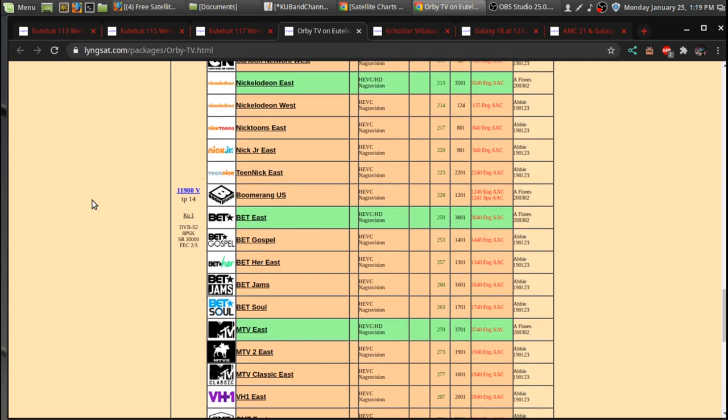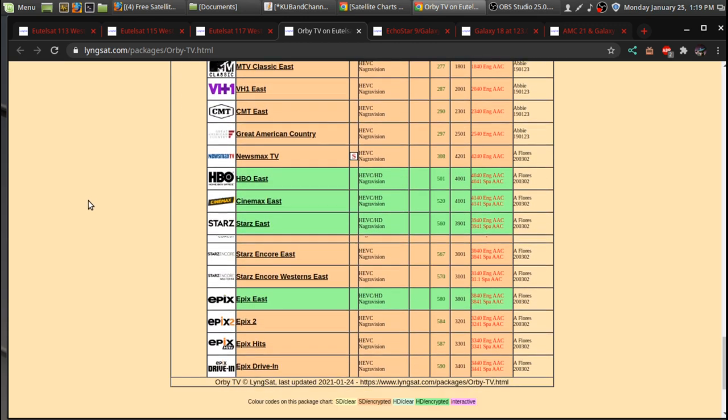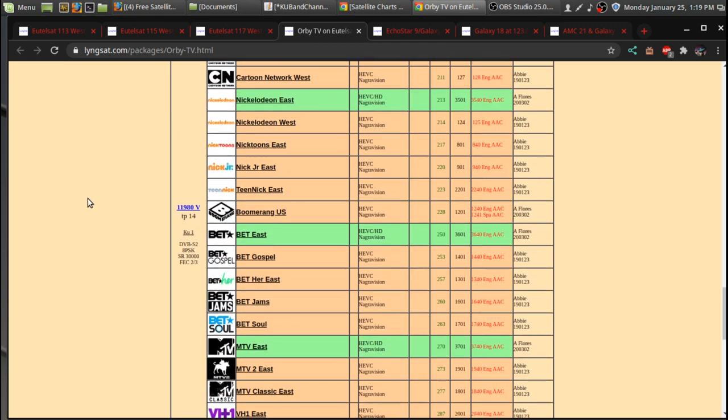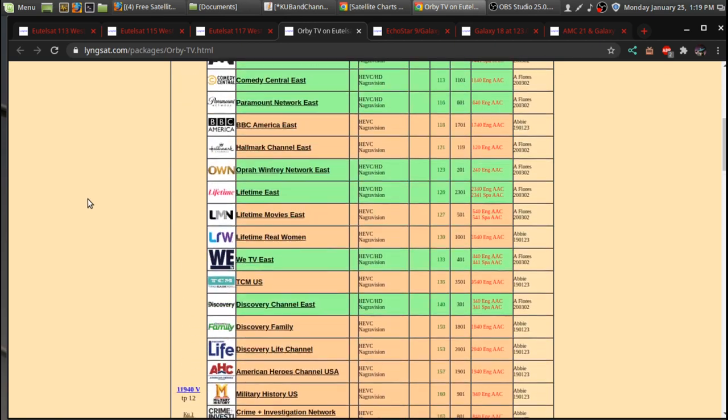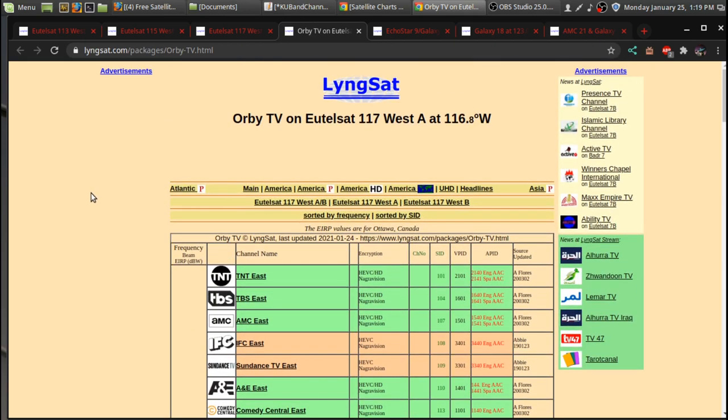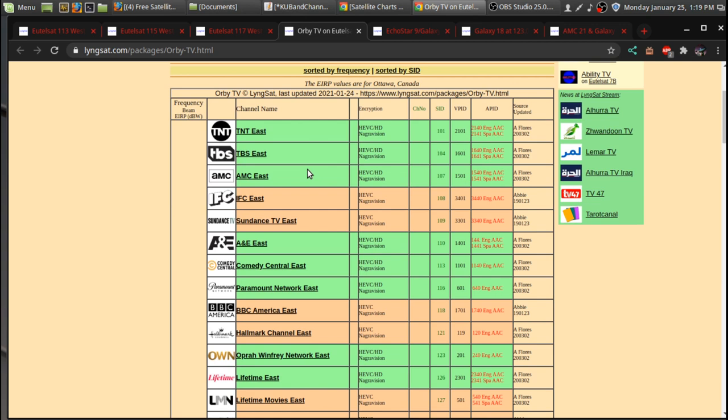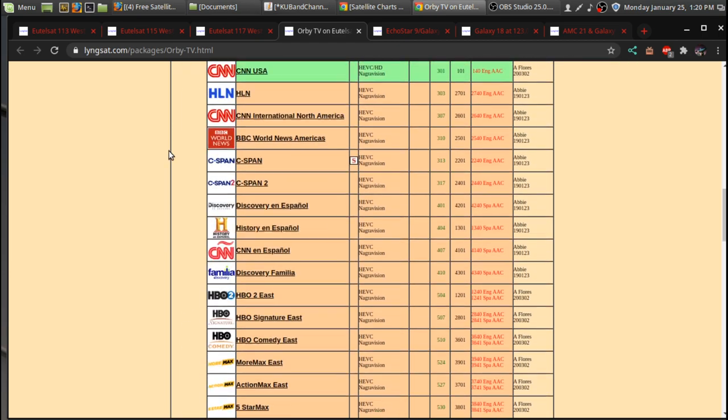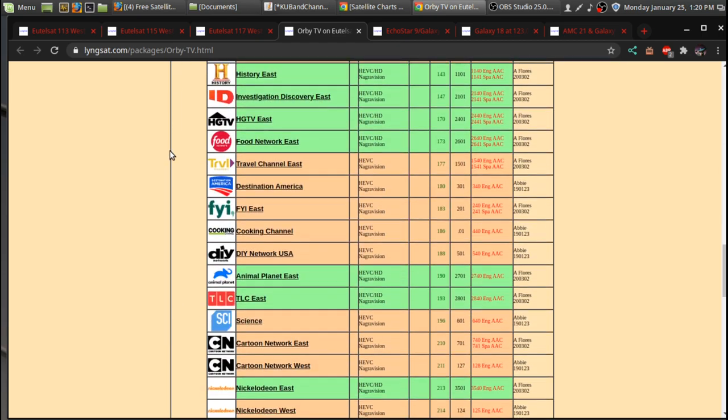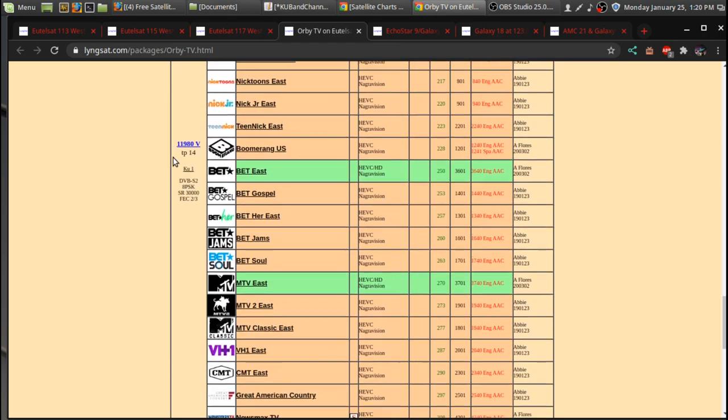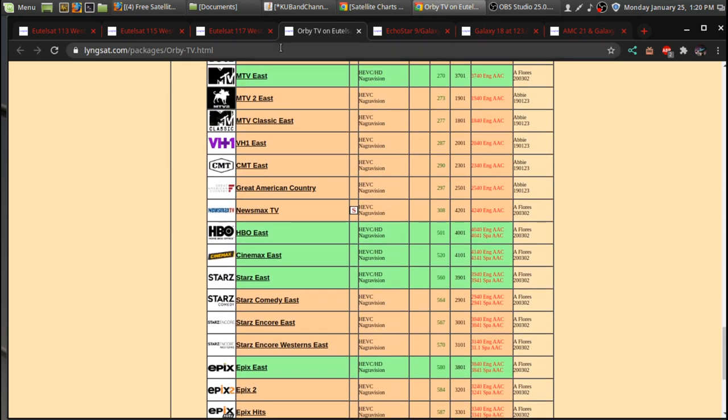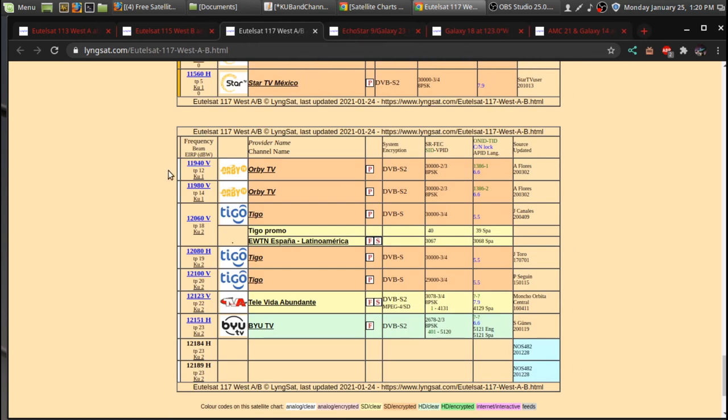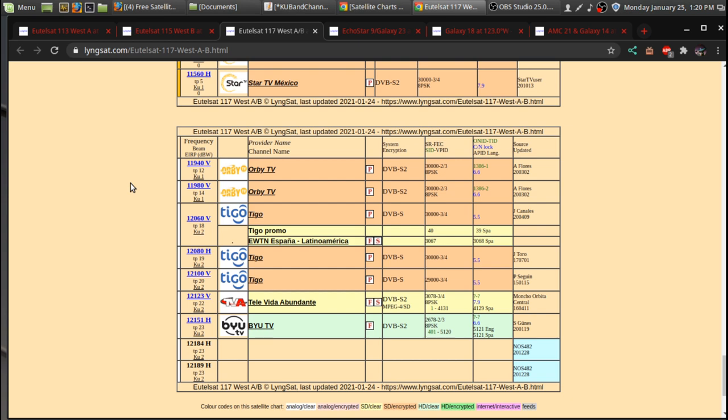And if you do do a scan of the satellite and you don't block all of the encrypted channels, these channels will scan in. Maybe you'll be lucky and they'll have it unencrypted for a free weekend or something, but that's all on Orbi TV. I think they use 1.5 megabits per second per each channel. So some people have said that it's not true HD for a lot of these channels,